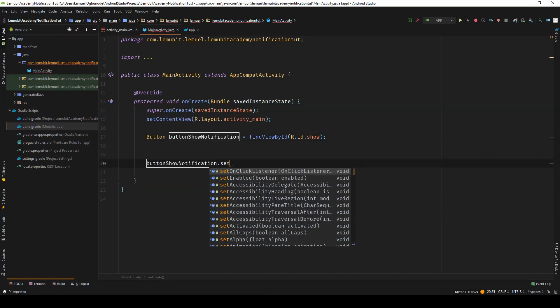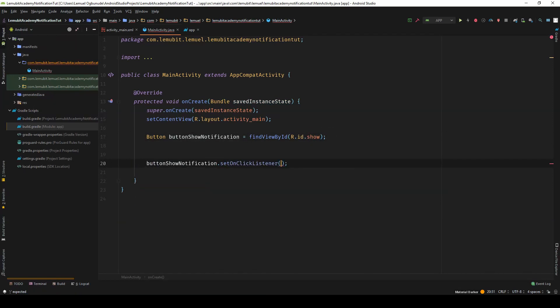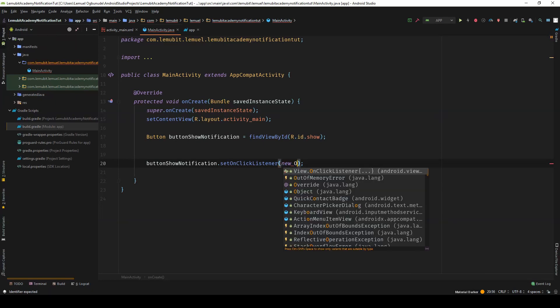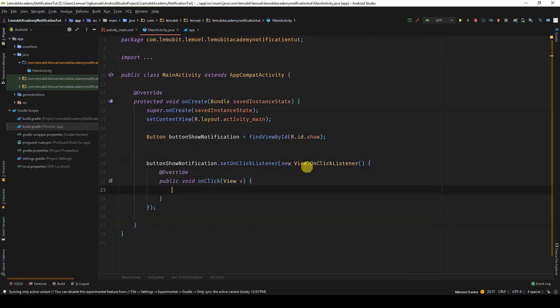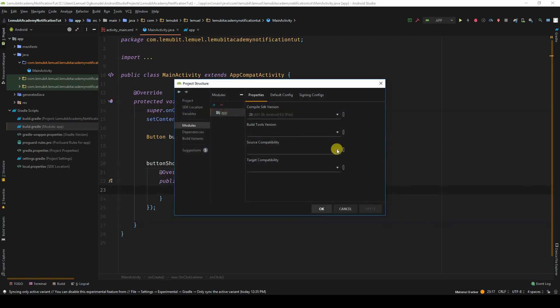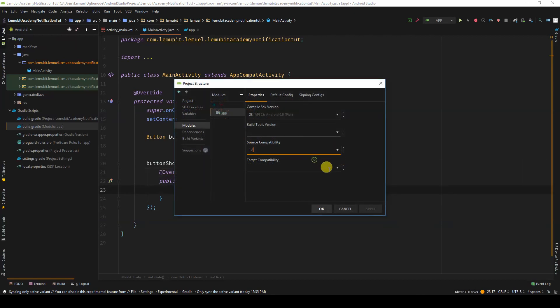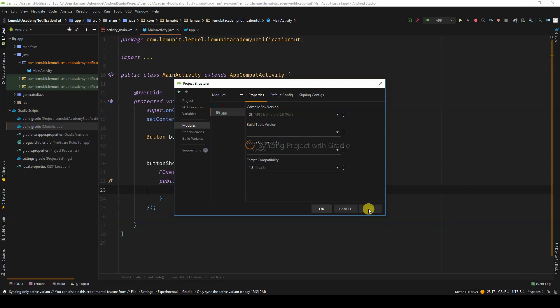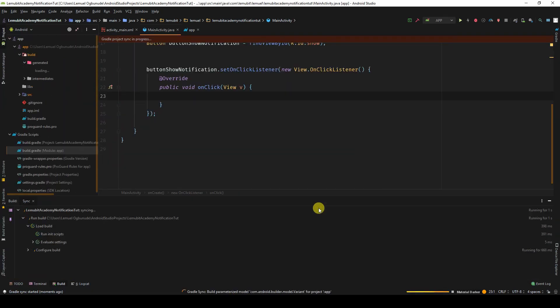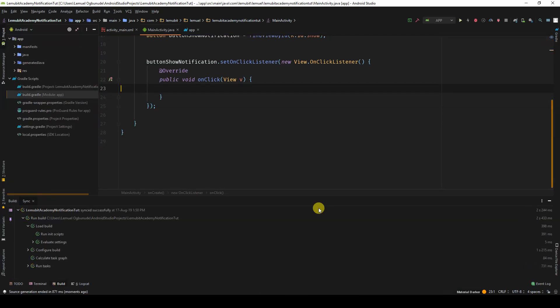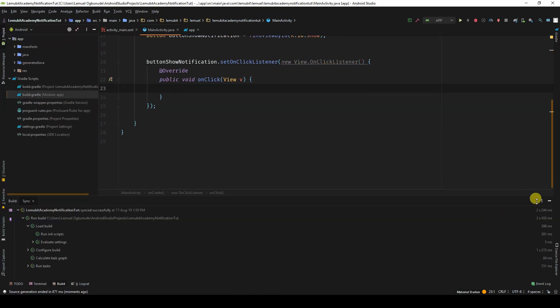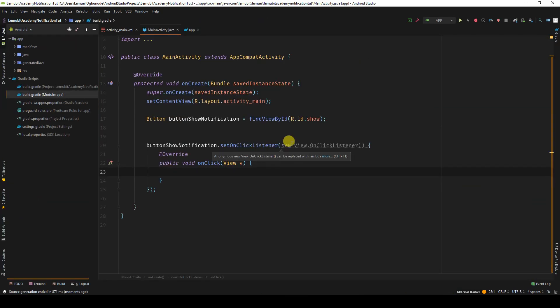Now I'm going to set a click listener on the button. I normally like using lambda expressions. Lambda expressions came in Java 8 so we need to enable it for us to use lambda expressions to simplify our click listener. Once we do that, this can be simplified.